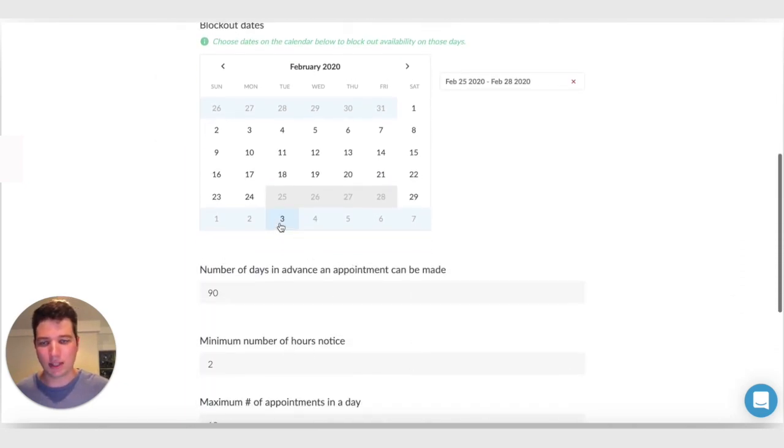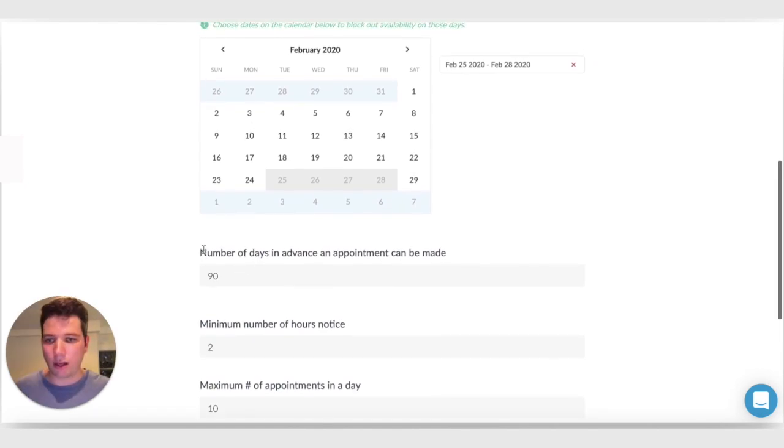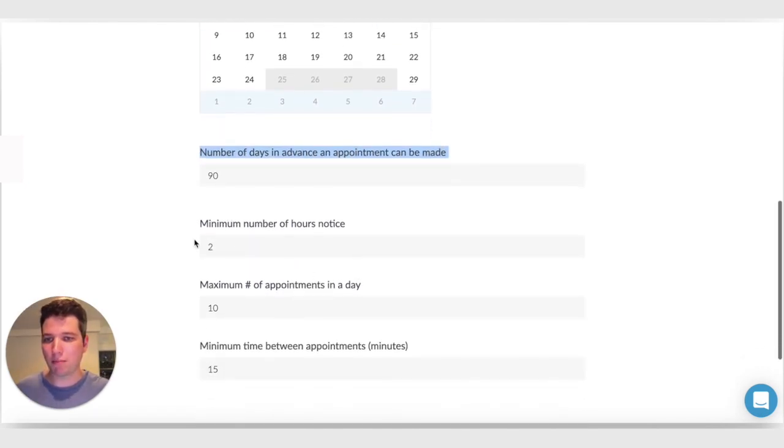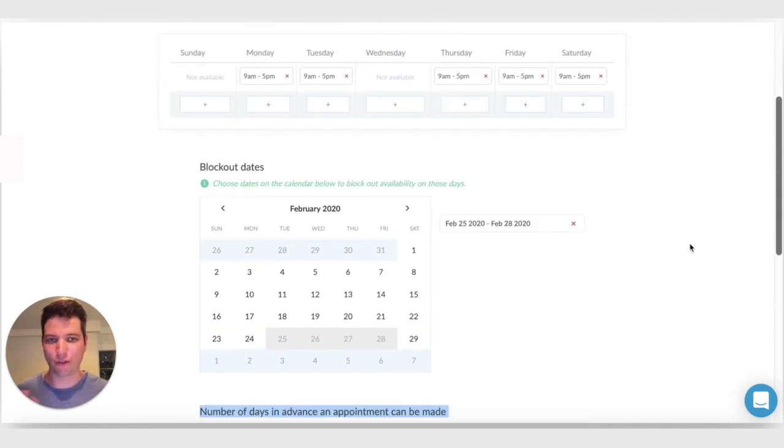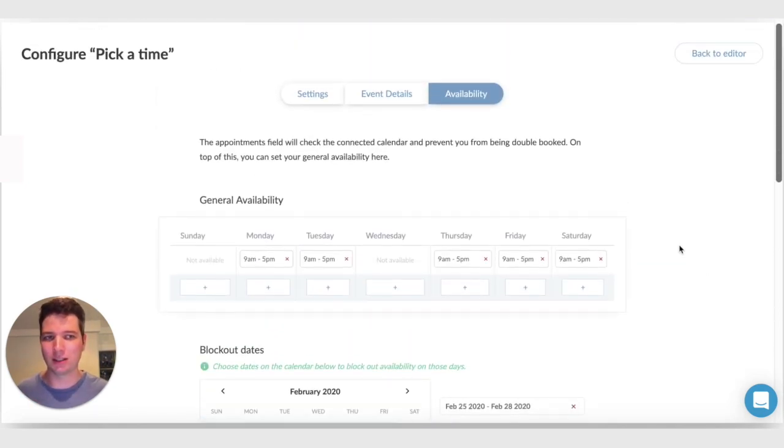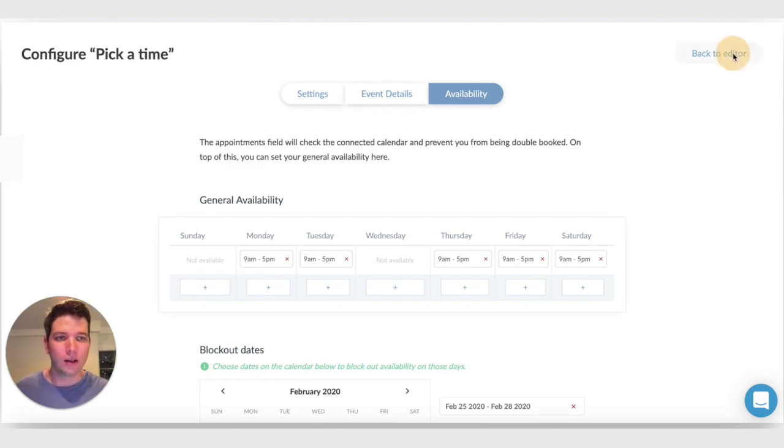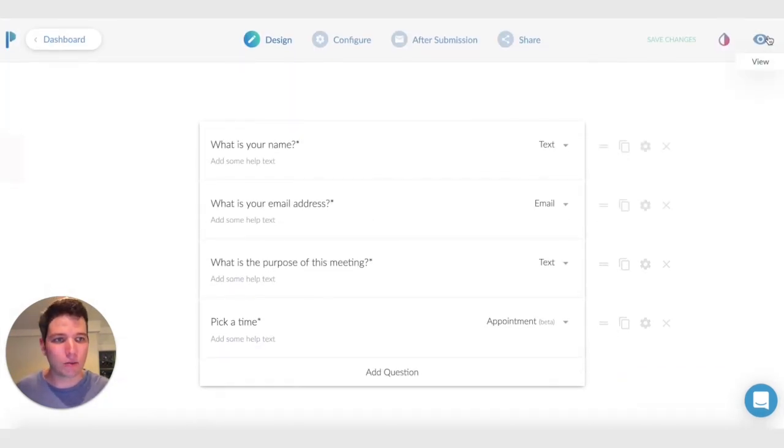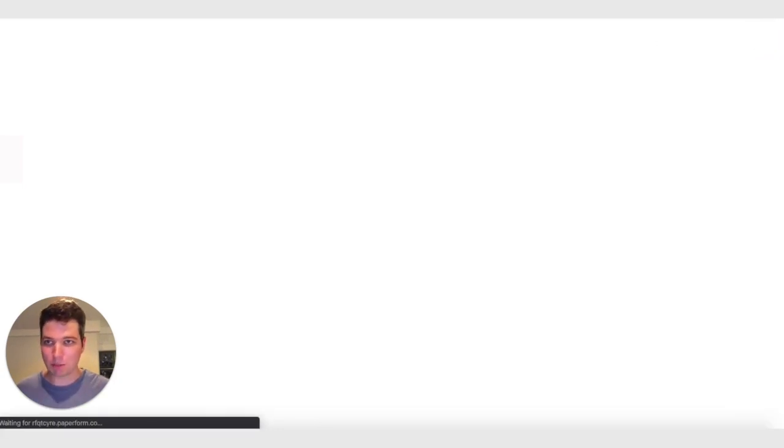So I'm going on holidays and I don't want to take meetings then. Then we have number of days in advance an appointment can be made. Minimum number of hours notice. And a whole bunch of other extra configuration options that set rules for when meetings can be made using this field. So that's it. That's a really basic example. I'm going to show you how that works from the submitter's perspective.